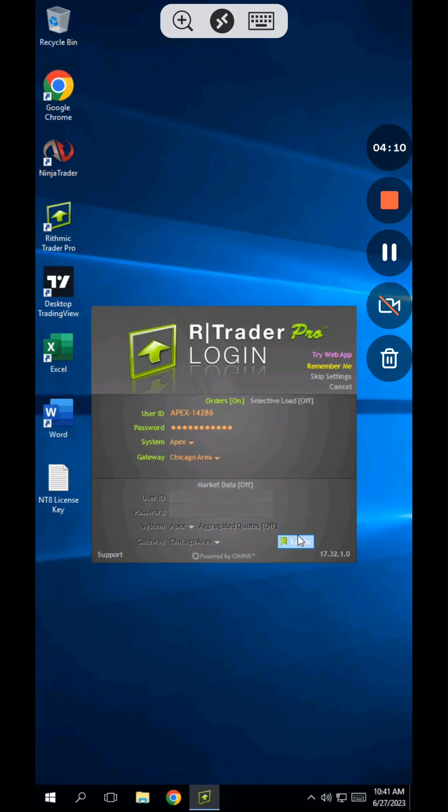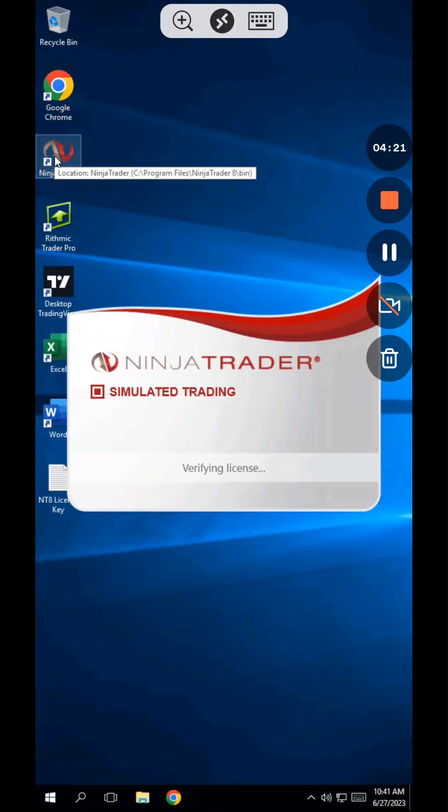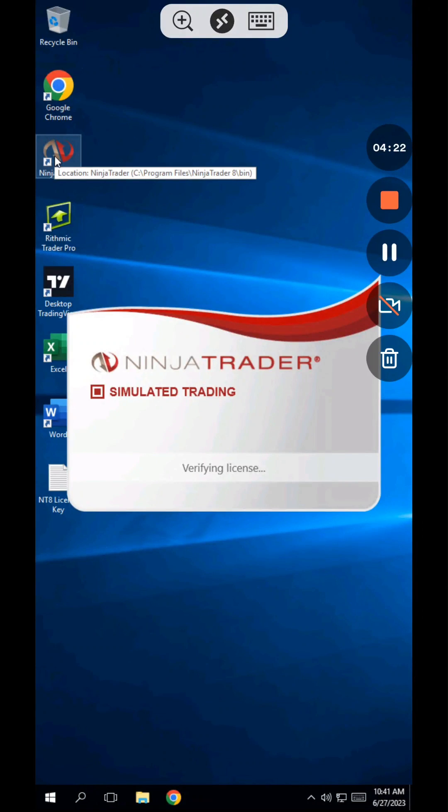The first time you do this, minimize R-Trader Pro but keep it running in the background. After the connection with NinjaTrader is established, you'll be able to open up NinjaTrader directly without needing to log into R-Trader Pro. Now open up NinjaTrader.